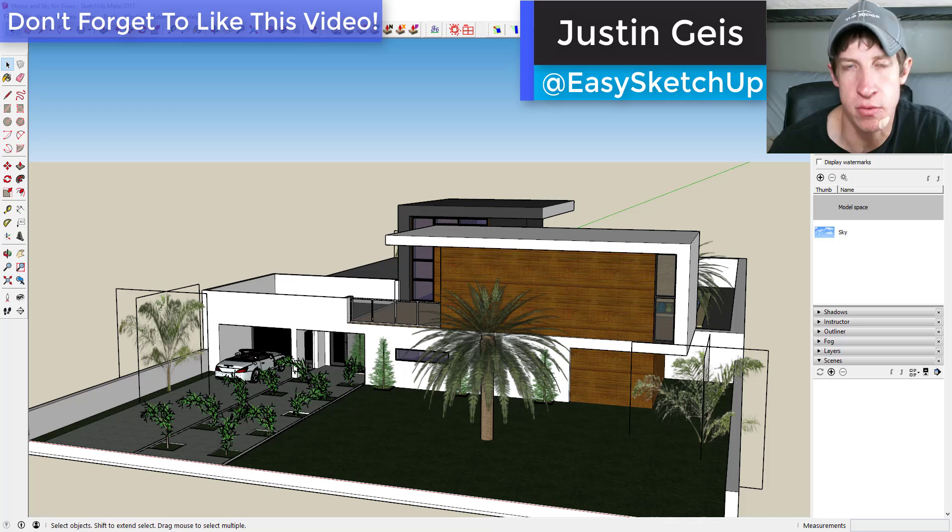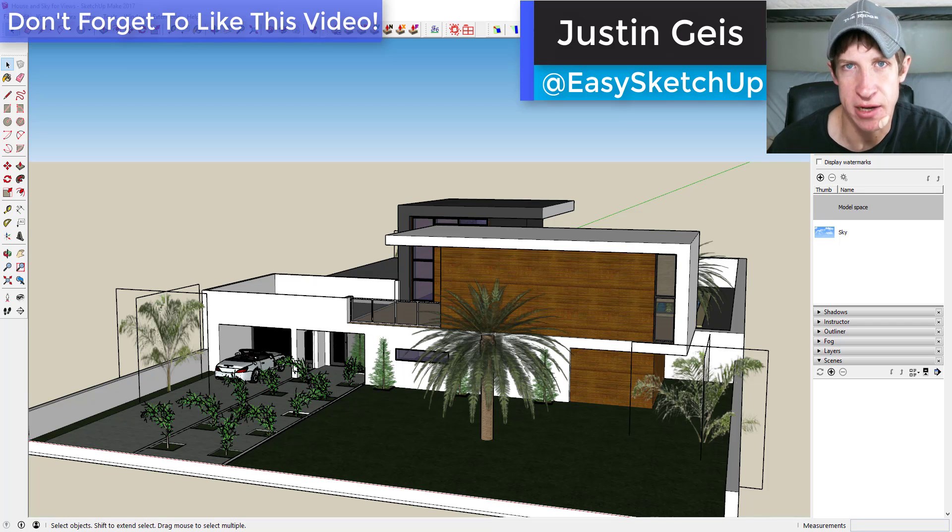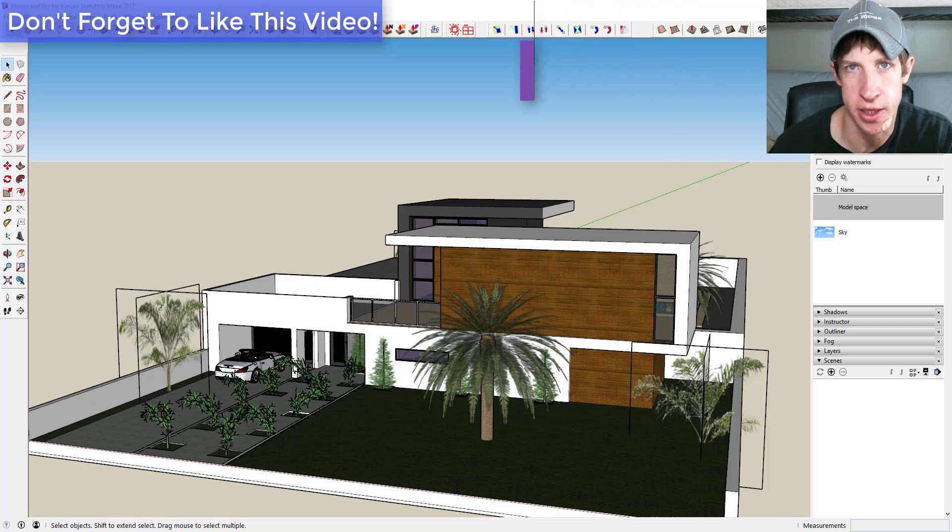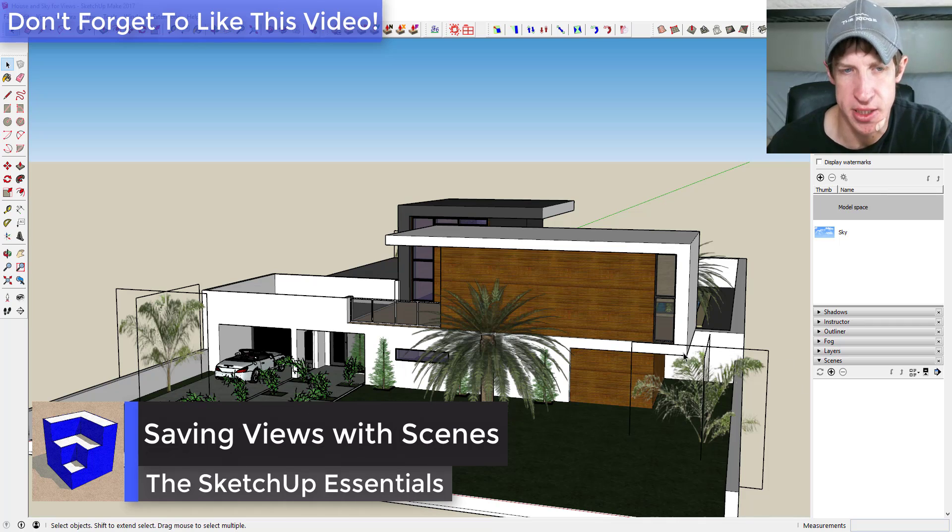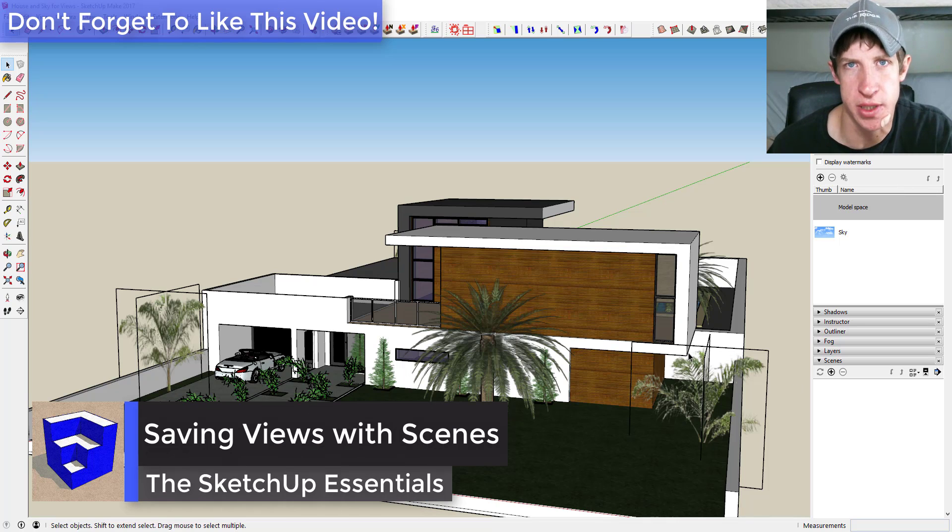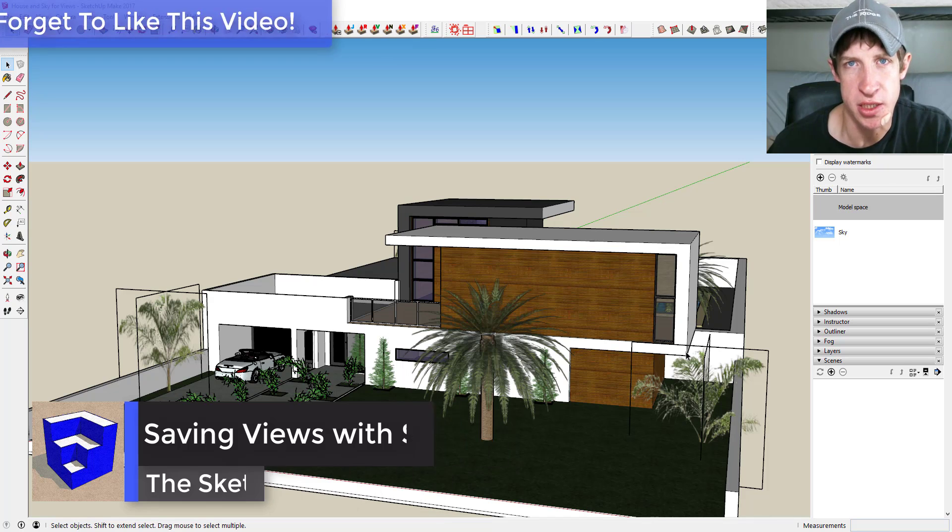What's up guys, Justin here with TheSketchUpEssentials.com back with another SketchUp quick tip for you. In this tip, I'm going to talk a little bit about saving views with scenes, so let's go ahead and jump into it.